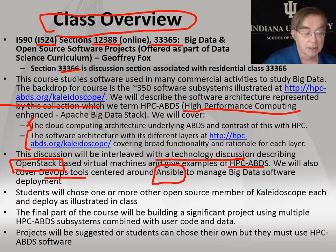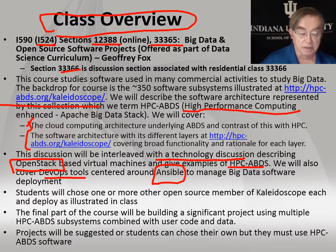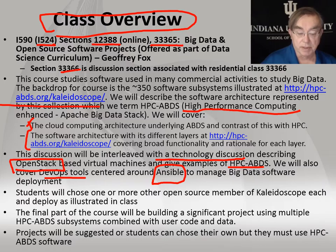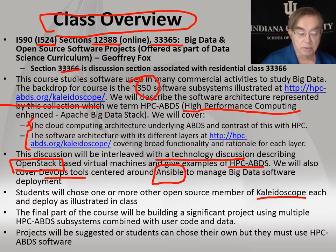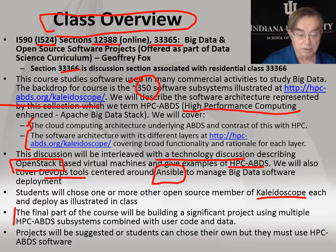We happen to like the so-called DevOps tools — these are software automation tools — and we will use Ansible as a key part, because it's in Python and we like to do everything in Python. That allows you to manage and control your Big Data deployment and do things in a systematic fashion. You will choose members of the kaleidoscope, from the 350 software systems, and deploy them — and that will be your final project, which is most of the grade.